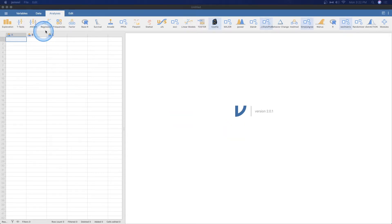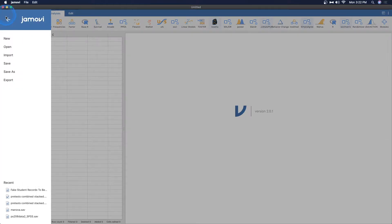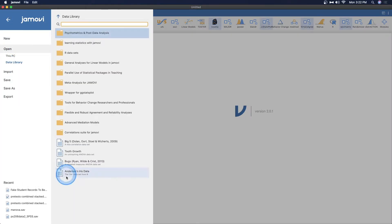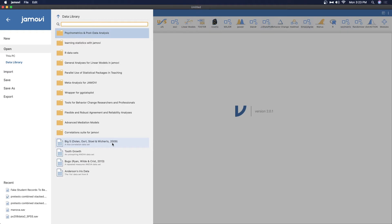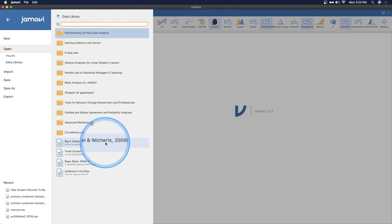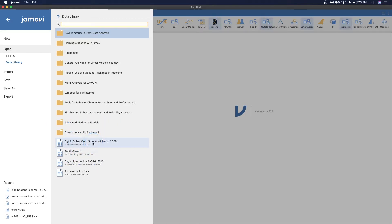Let's open up some data to mess around with the new module. I'm going to go into the data library and of course if you have Jamovi you also have the data library. We are just going to work with the same data set as I've opened in several videos but specifically the last one so we can see if there are any differences in computation. We're going to use the big five Dolan et al 2009 data set.